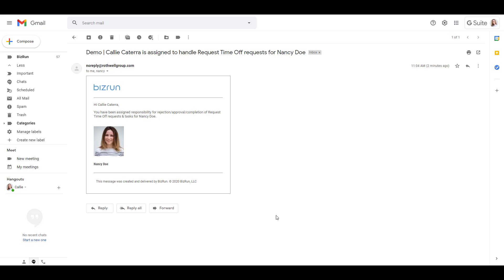Now that the workflow and task delegation is set for Nancy, any requests for time off that she is responsible for from this point on will be delegated, reassigned, or rerouted to Callie.